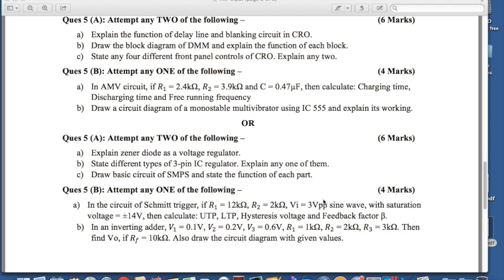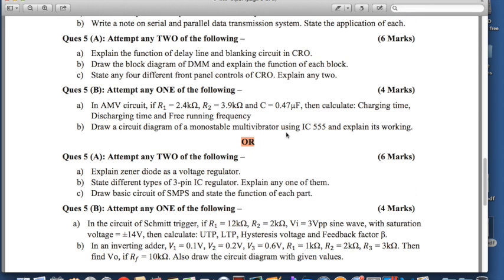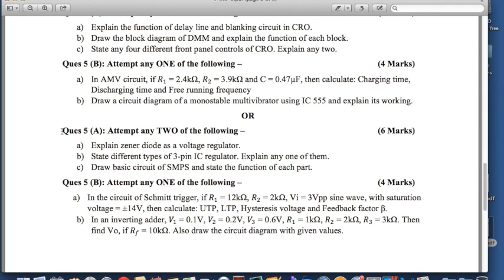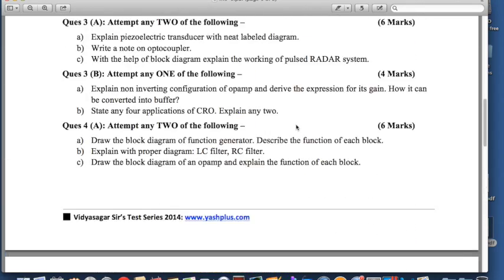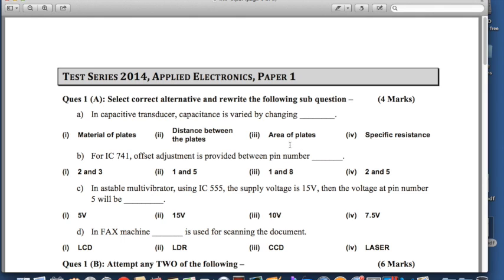One interesting thing is that question 5 has a complete OR given. So you can either solve the question 5 above the OR, or you can go for the question below it, but you cannot solve some part of one question and some part of the other — that is not allowed. In all, this question paper carries 50 marks, and this is for Paper 1, that is Applied Electronics.